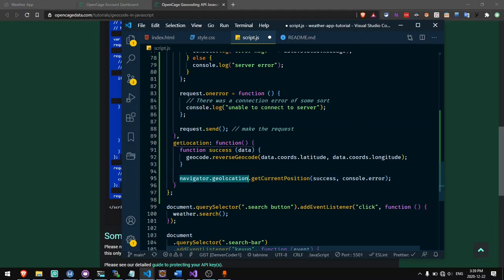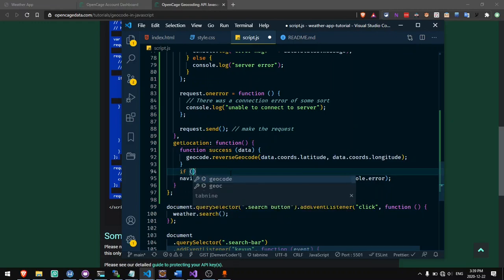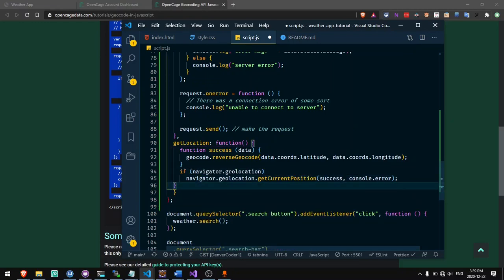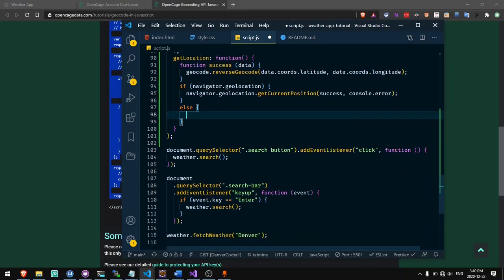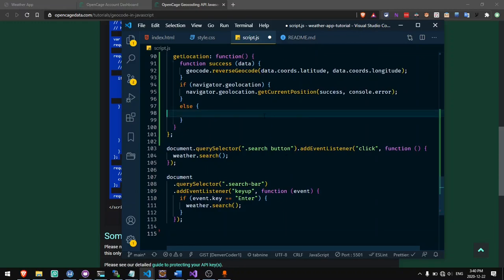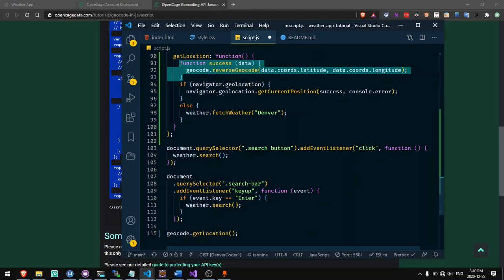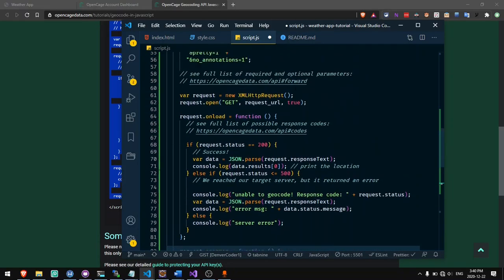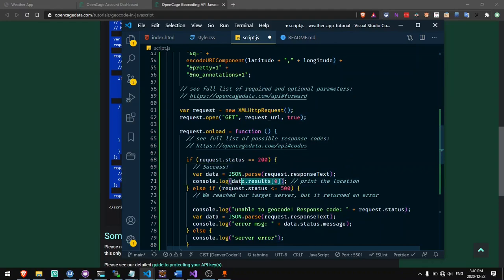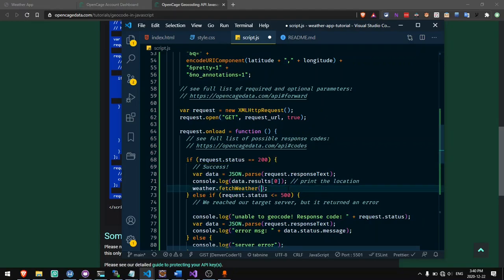We also want to make sure that navigator.geolocation exists because in some browsers this might not be supported. So we can say if this is true, then we'll do this, because we don't want to throw an error. And we can say else, just fetch the weather for our default location because we won't be able to fetch the weather otherwise. So now instead of calling the fetch weather function on load, I will say geocode.getLocation. This will call the function that runs the success callback, calls the navigator geolocation, and when it finishes it will log in the console the data.results. Eventually we'll want to add a line here that will fetch the weather for the current location — we'll need to figure out what to put there.